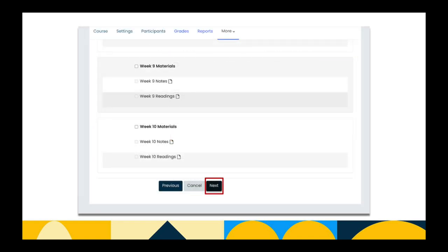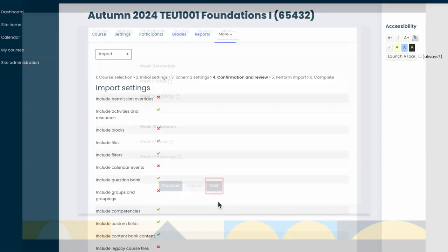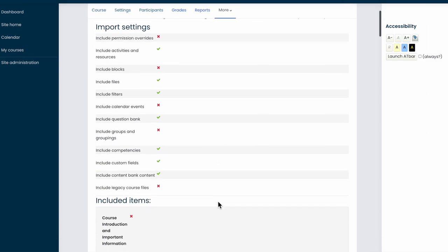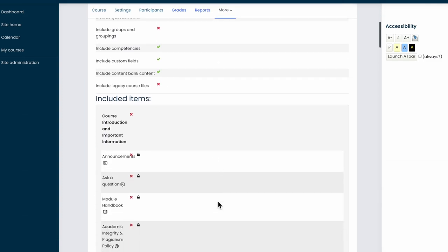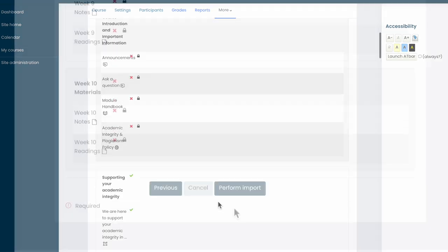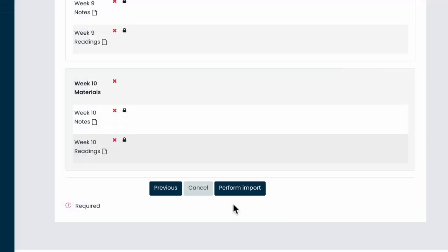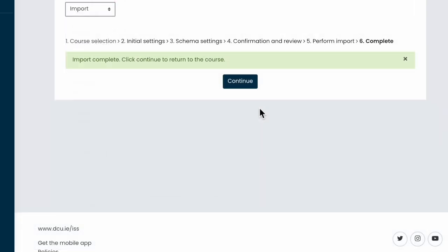Now choose Next. And you need to confirm and review the content you wish to import. If you've left something out, you can go back and select it by using the Previous button. Now choose Perform Import when you're ready. Depending on how much content you've chosen to import, it may take a few minutes for the import to complete. During this time, do not select anything on the page or navigate away from Loop. After sufficient time has elapsed, you will receive a success message telling you that the import is complete,